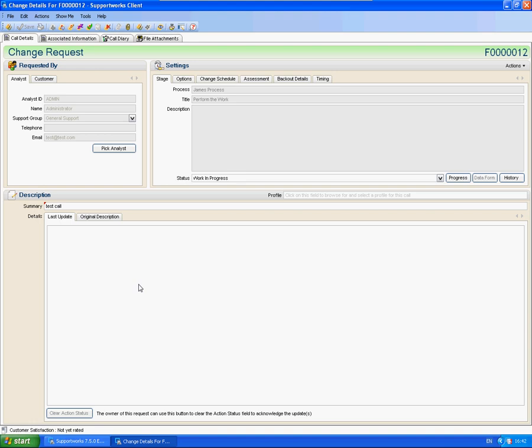Hi, this is James from the Hornbill Technical Support Team and this is a short tutorial to show you how to configure tasks on a business process.